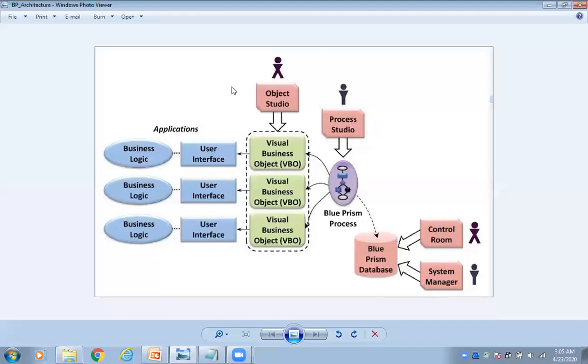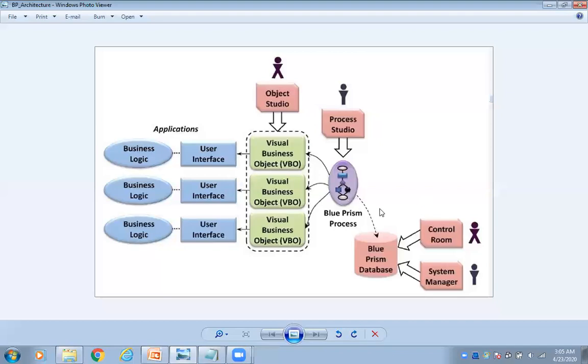So this is the complete architecture of Blue Prism. It's very simple. No need to get confused here. Only what are the things we are using - those are the connectivity. Just relate it, then you can understand very easily. So that's what it means by Blue Prism architecture. Thank you.